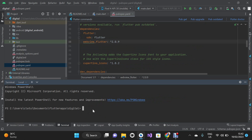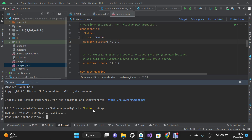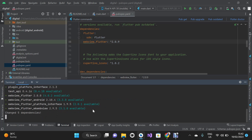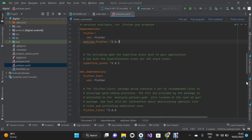Under your terminal you can type 'flutter pub get' and then press Enter on your keyboard.